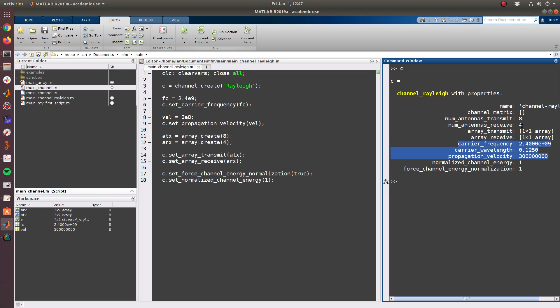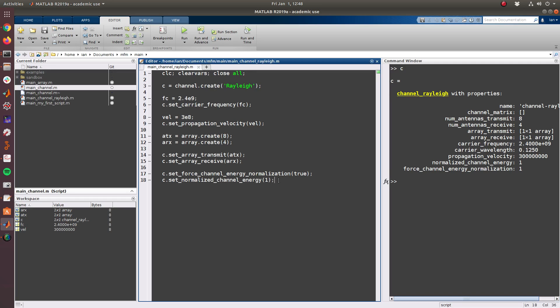So we have an 8x4 channel, so 8 transmit antennas, four receive antennas. We still don't have a channel matrix yet because we have not invoked an actual realization of the Rayleigh channel, but we are ready to do so.